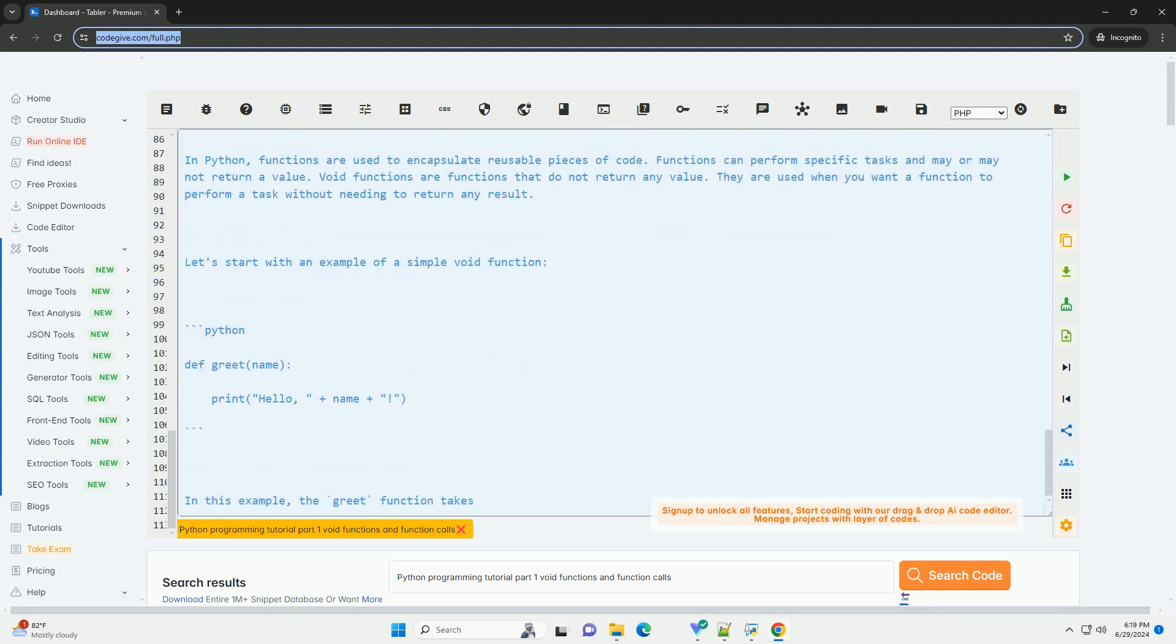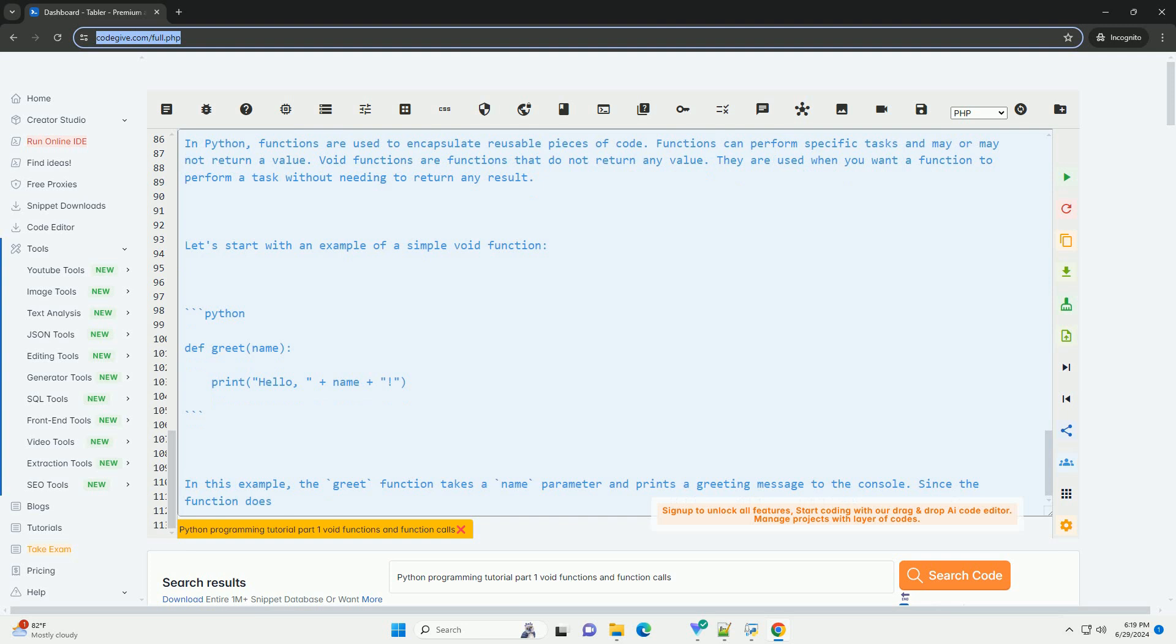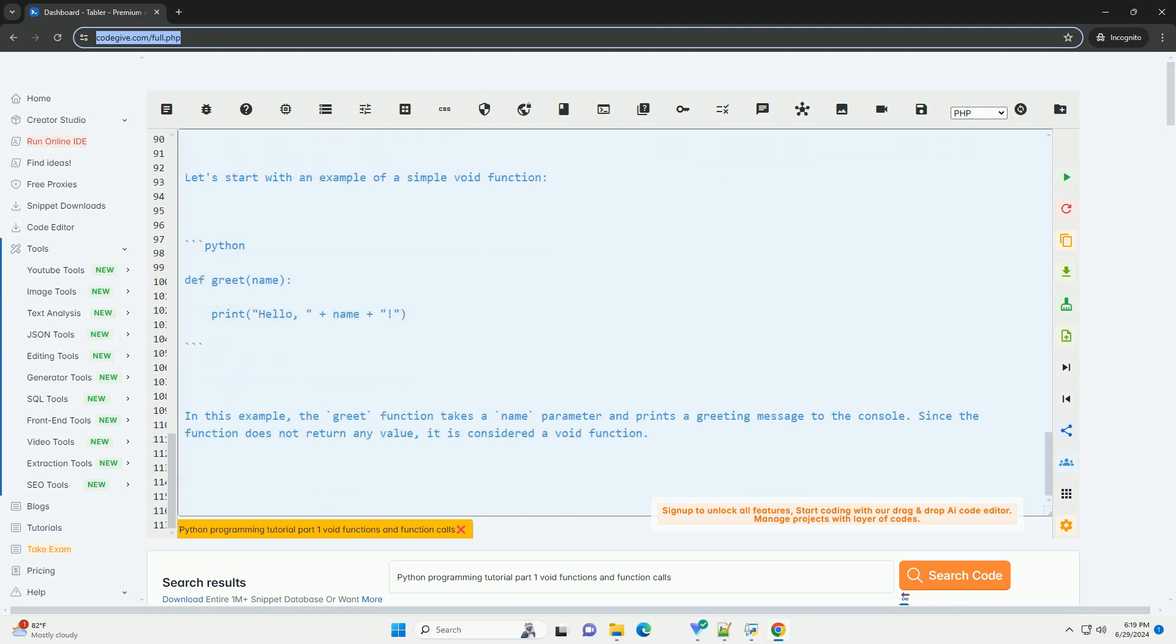Void functions are functions that do not return any value. The return statement is used to exit a function and return a value. Void functions are useful for performing tasks without needing to return a result,